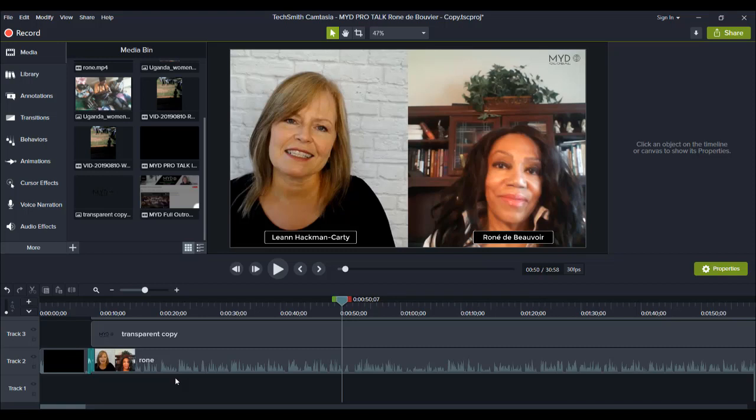This one in particular was done with Skype because the person that she was interviewing was not in the country, so she had to do it online over Skype. You can do that, and it makes it a lot easier if you can't meet up with the person in person.